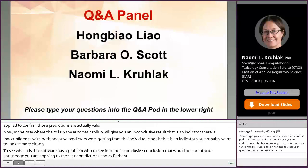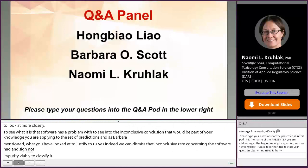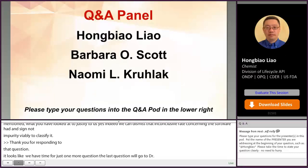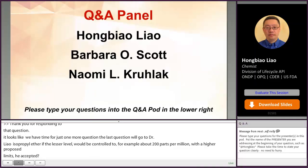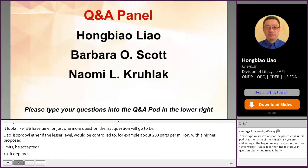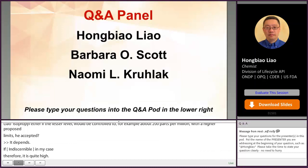One last question for Dr. Lai: in the case of isopropyl ether, if its level can only be controlled to about 200 ppm during production, would a higher proposed limit be accepted? The answer depends. If the MDD is 4 grams, the parts-per-million daily exposure is quite high. If the MDD of the drug substance is much lower than 4 grams, the limit in the product could be higher than 200 ppm. So the answer is case-by-case.